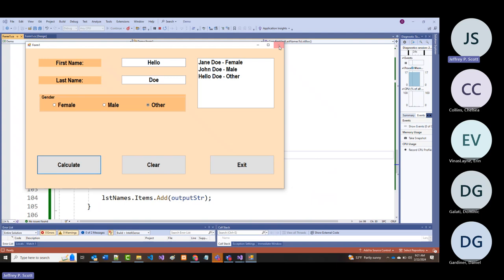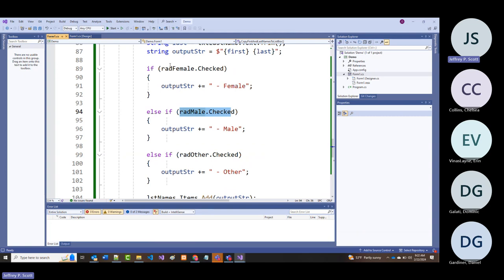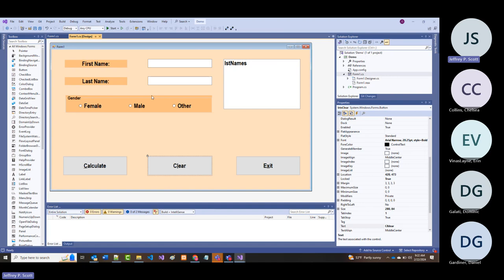What I'm trying to show you is how we can check whether a radio button has been selected. This is not the only way of doing this, but it is a way. So far we've looked at the group box, radio buttons, and the list box.